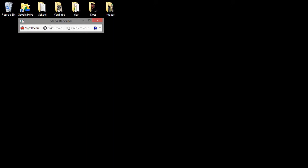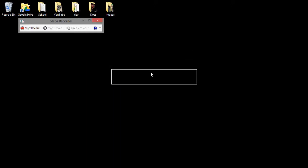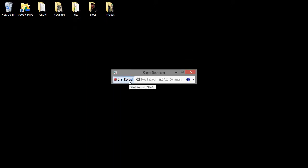It is just a small box with the Start Record, Stop Record, and Add Comment buttons.